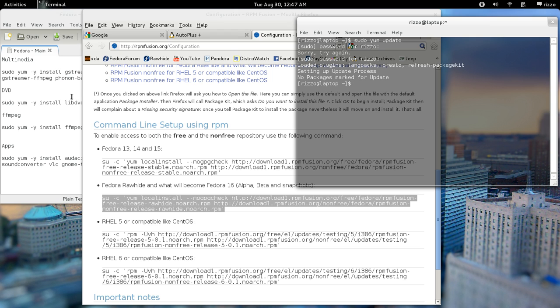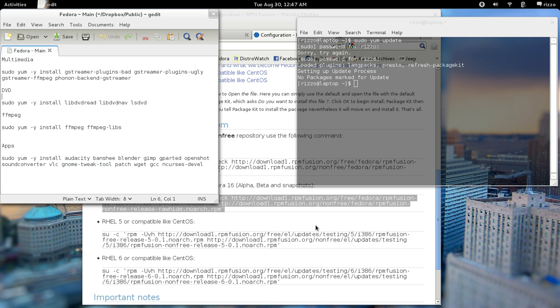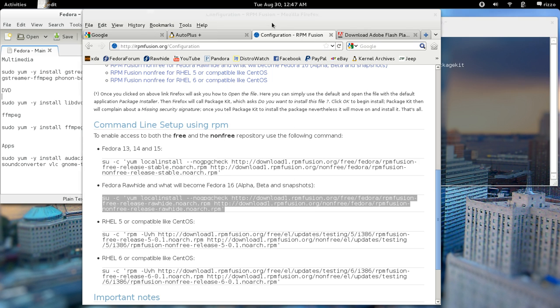What I'll also include in the description are all of these codecs. You've got a lot of the multimedia codecs here. I've got codecs so you can watch and view DVDs. I've also got the FFmpeg codecs as well, and we'll include those down in the description.